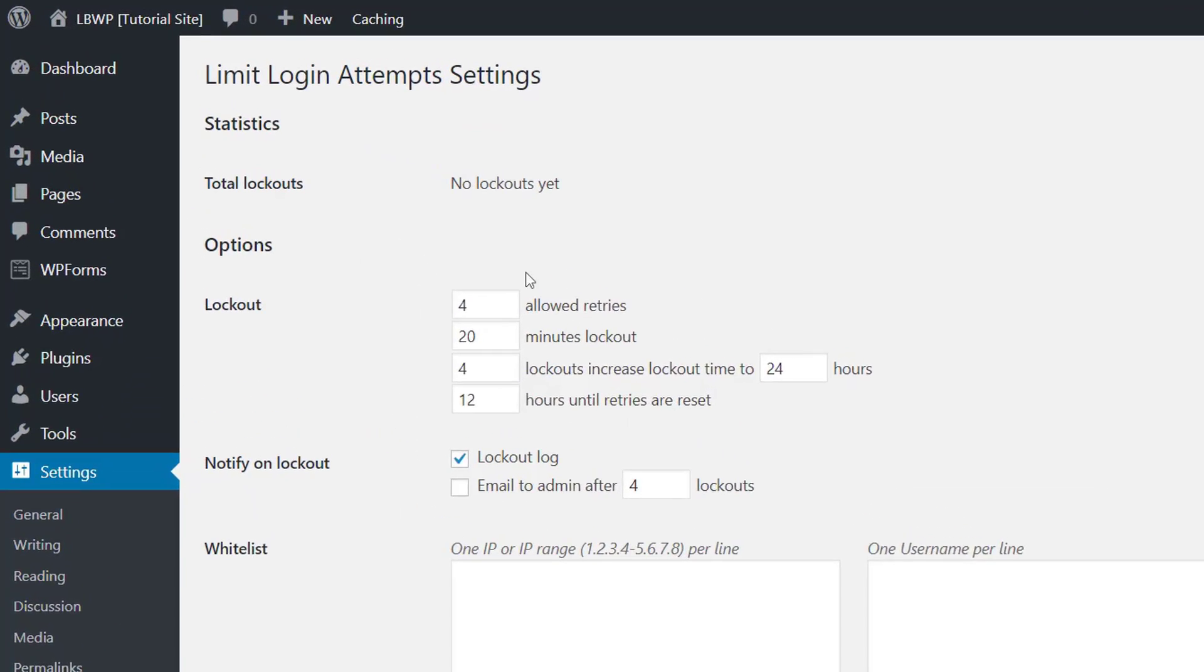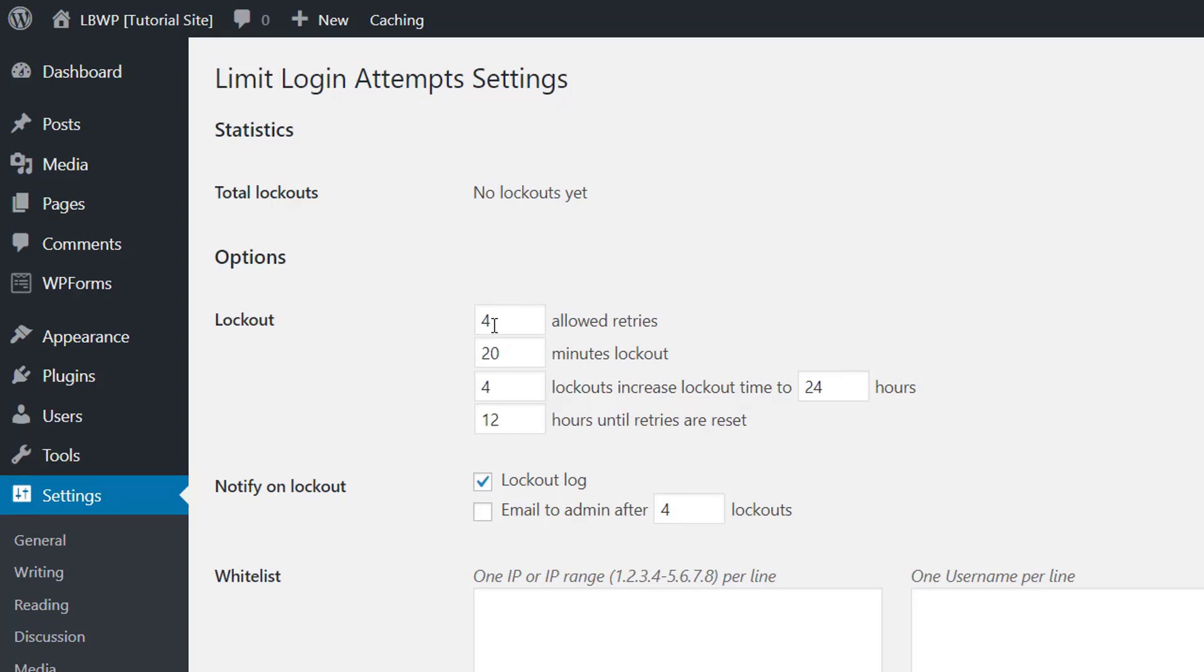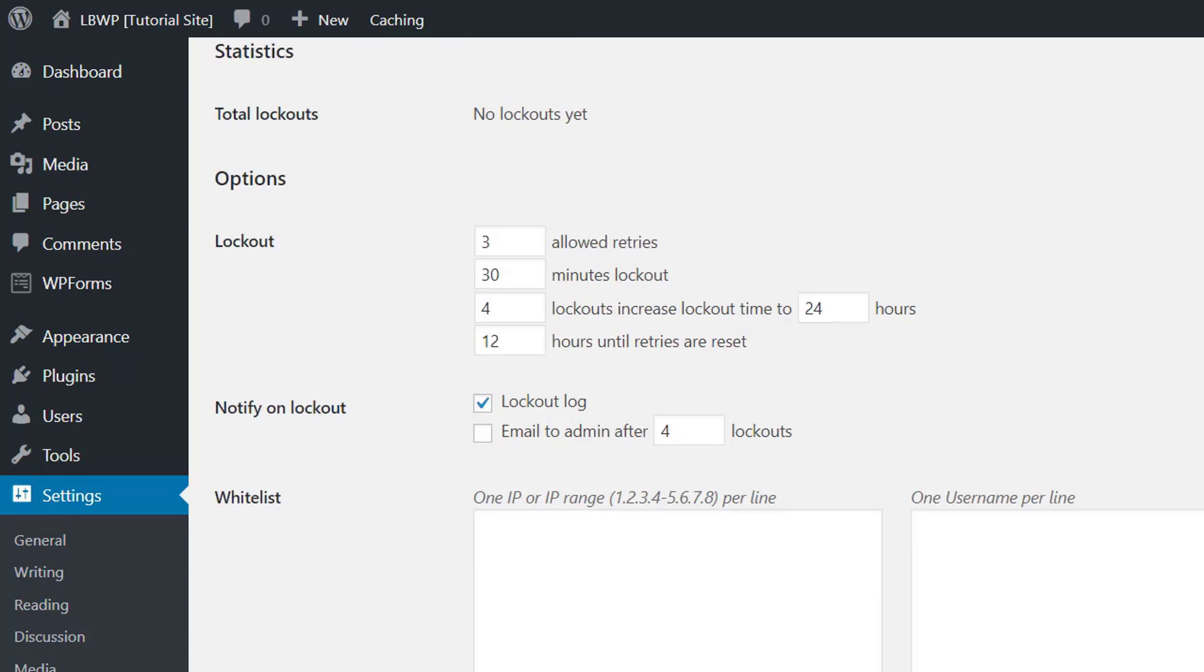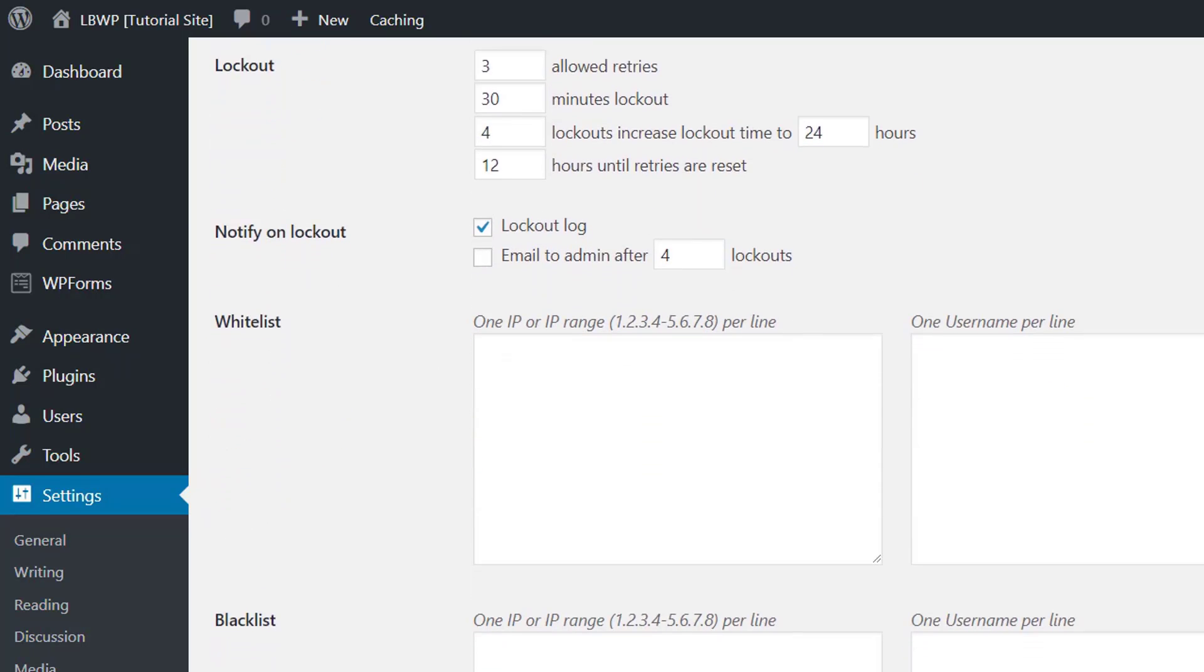Then under options we can set how many failed attempts we allow before lockout and how long the person will be locked out for. Then we just need to click the save button at the bottom.